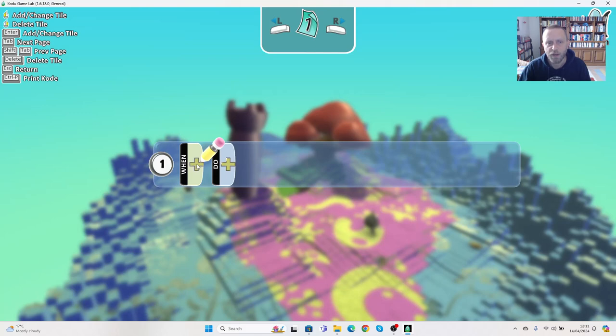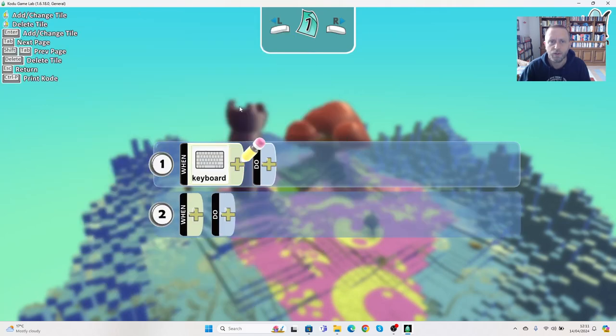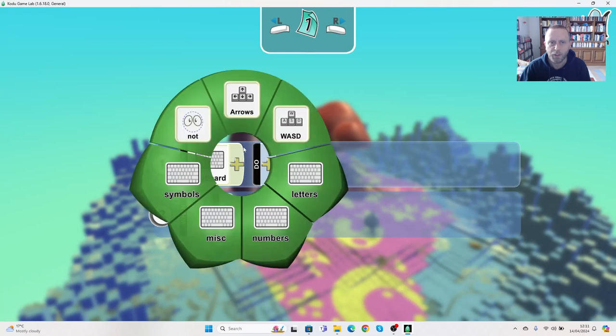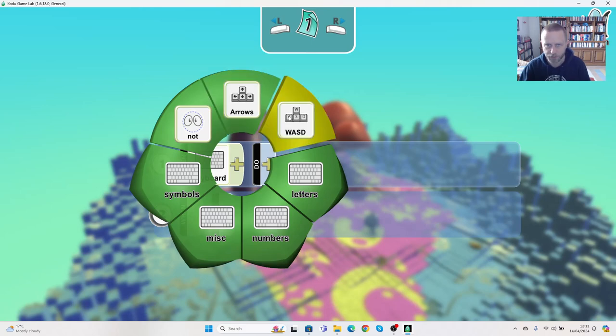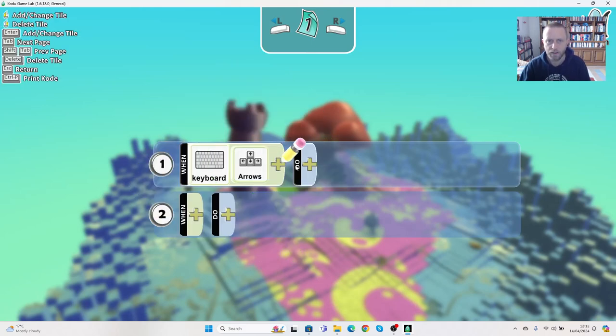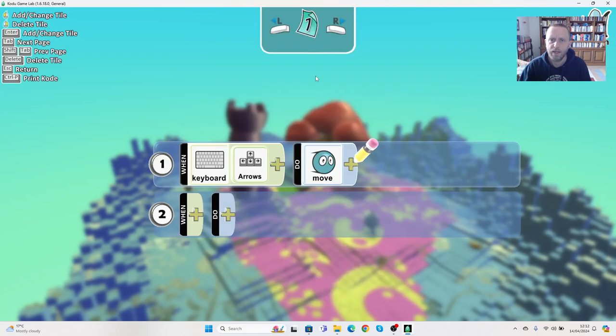So in this case we're going to say when, and to keep this simple we're just going to use the keyboard. And then we're going to choose what on the keyboard I want to use. I want to use the arrow keys. You might want to use the WASD buttons. What do I want to do when I use the keyboard and arrows? Well, I want it to move. So I'm going to click here and I want it to move.